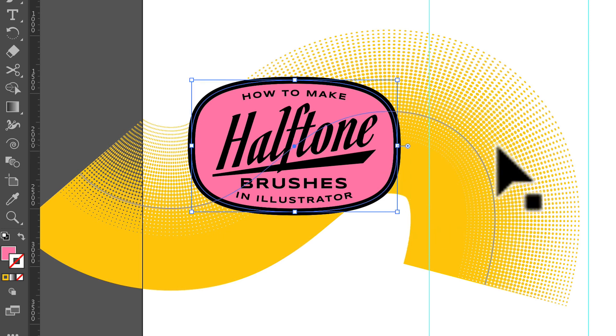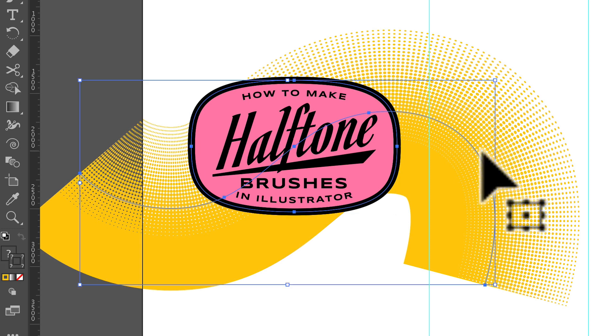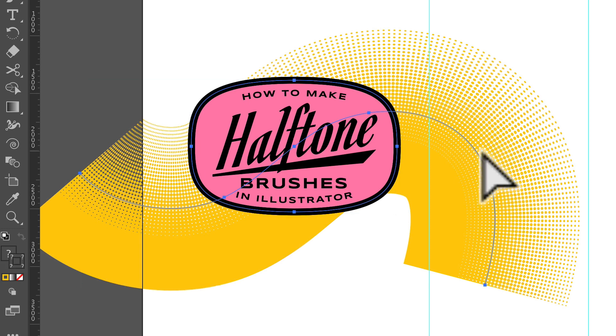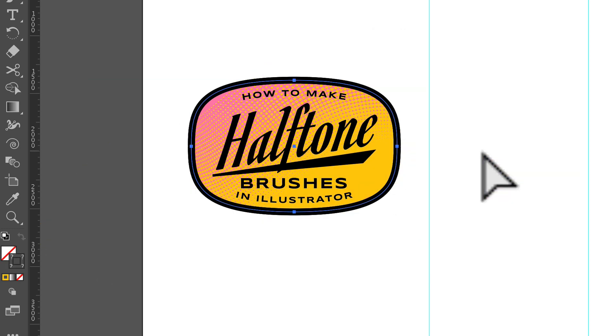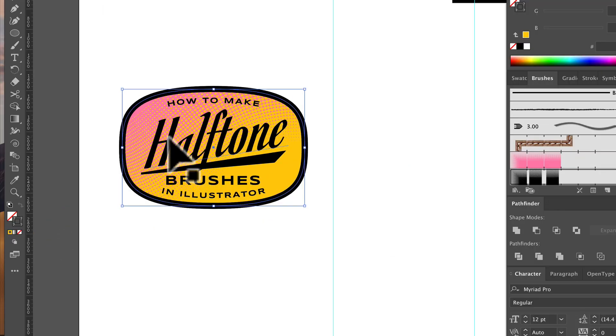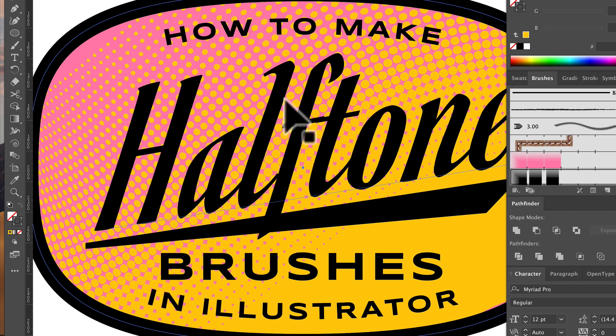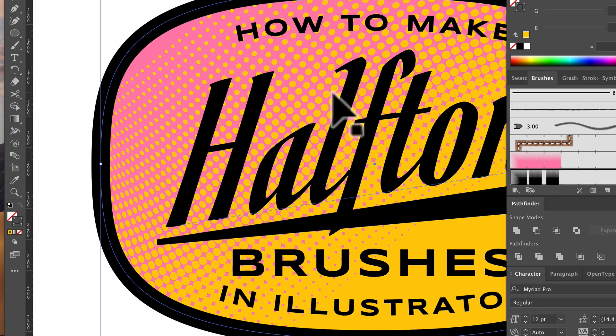And then I'll select this halftone back here, go Command 7. And now we have a cool halftone that bends around kind of any shape that we want.